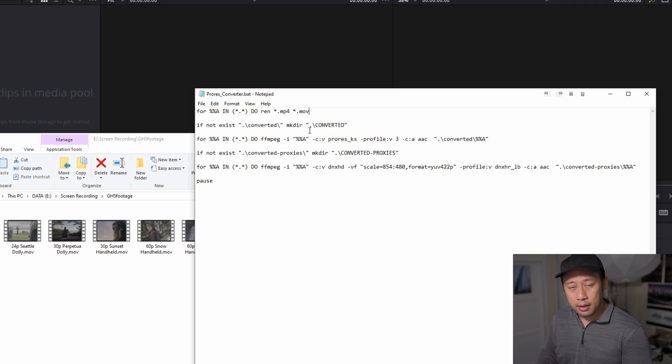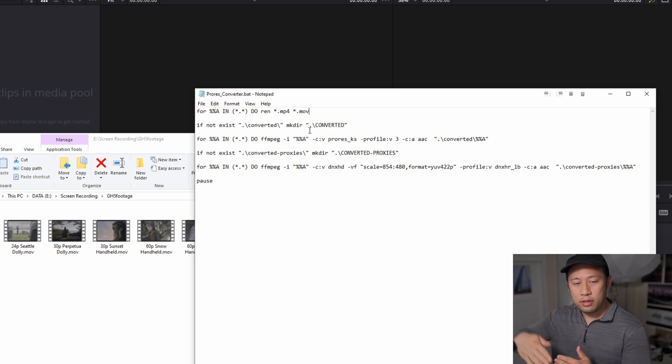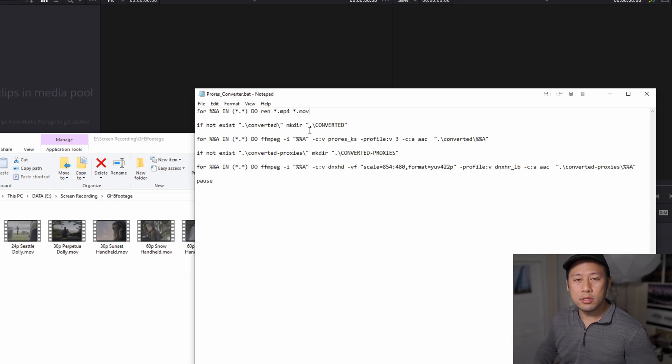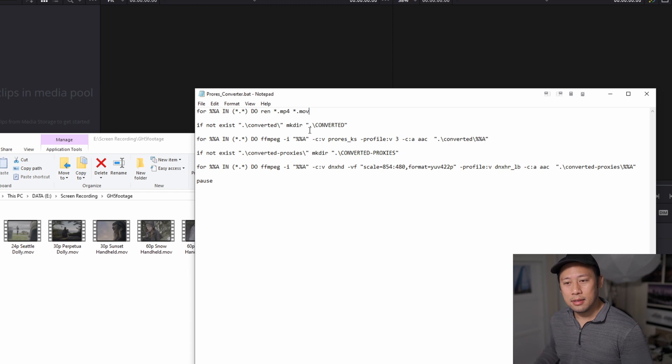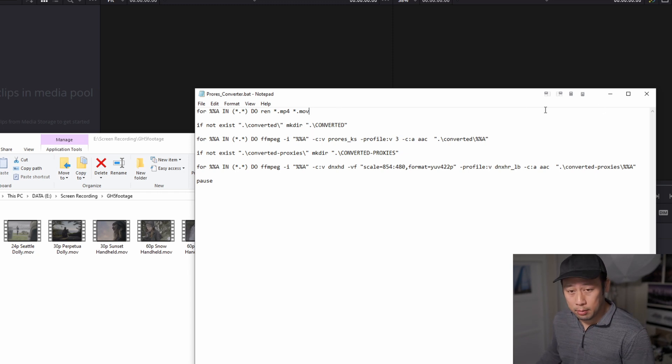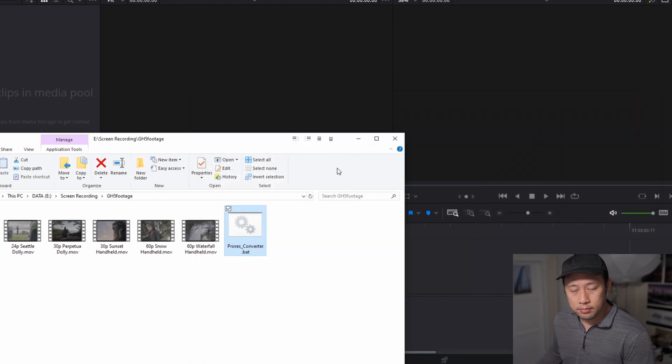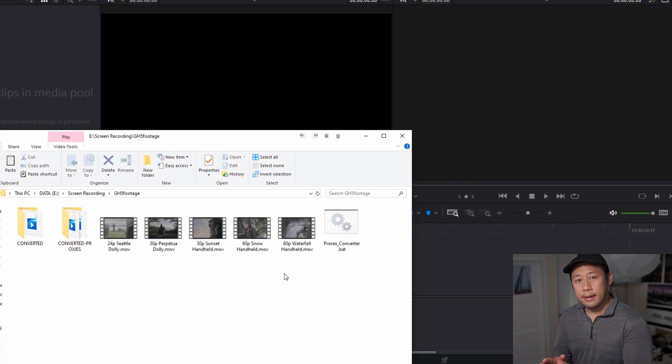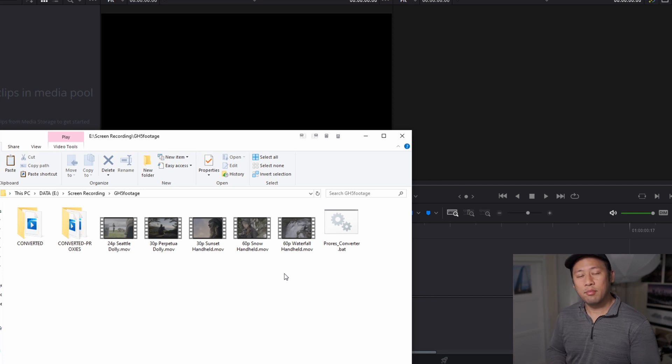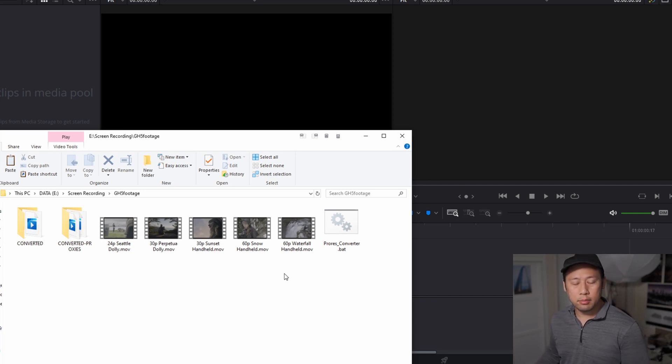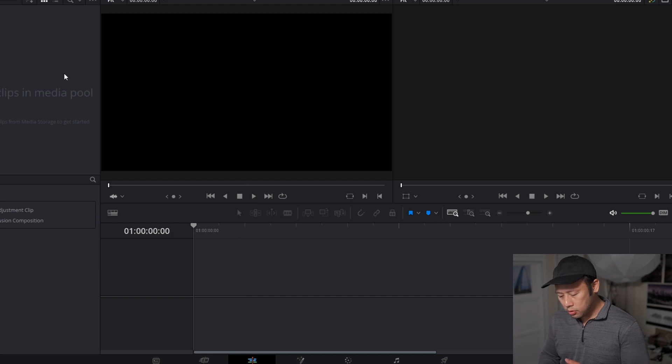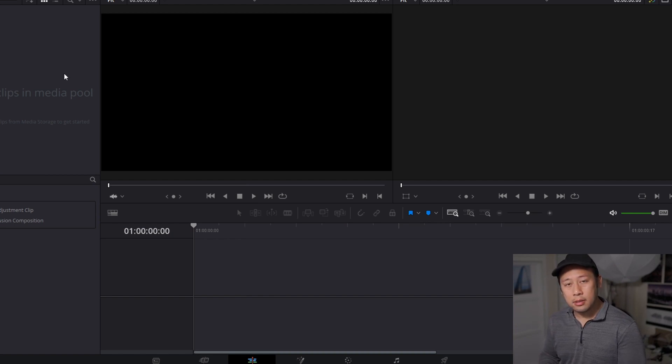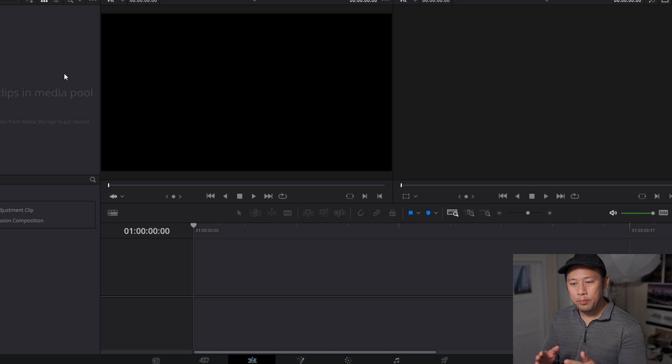And this time I added a pause, so when everything is done, I can just see if there was any errors and just calmly read the errors and fix if needed. I'm going to run the script. Now that I have my files created, I can go back to the project, and what I will do is, because I have the proxies, I'm going to be working with the proxies.